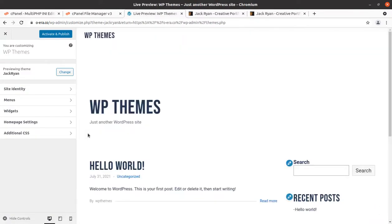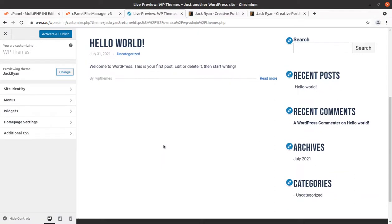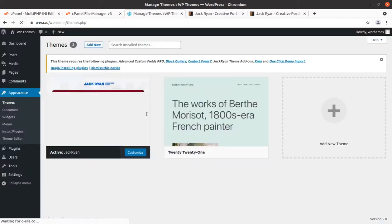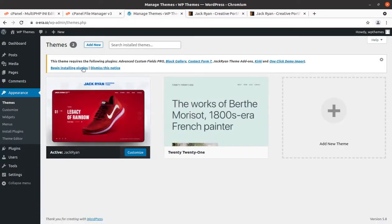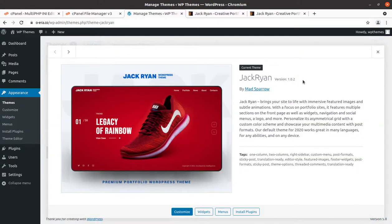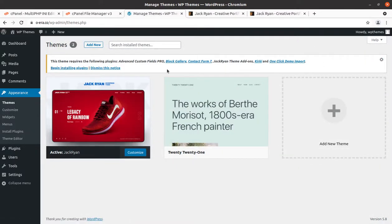We can take a live preview of this theme before activating it. This is the basic core look of the Zack Ryan WordPress theme without any demo content, which is why it looks so clean. Let us activate and publish it. The theme is now activated — this is Zack Ryan version 1.0.2 by Mad Aspero. It is indicating that we need to install certain plugins.